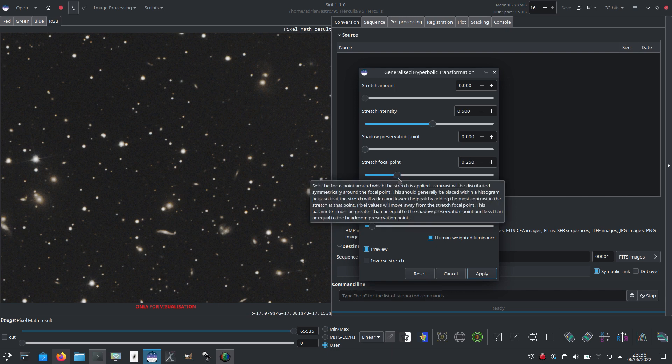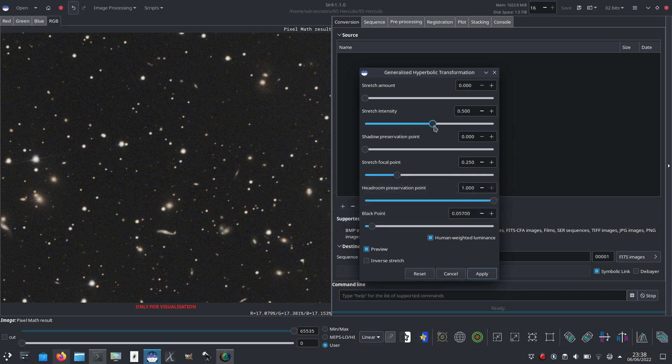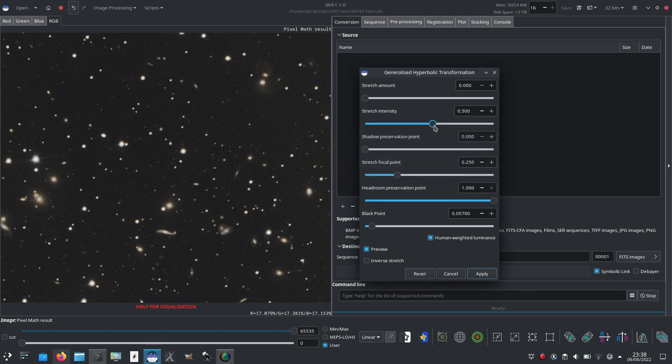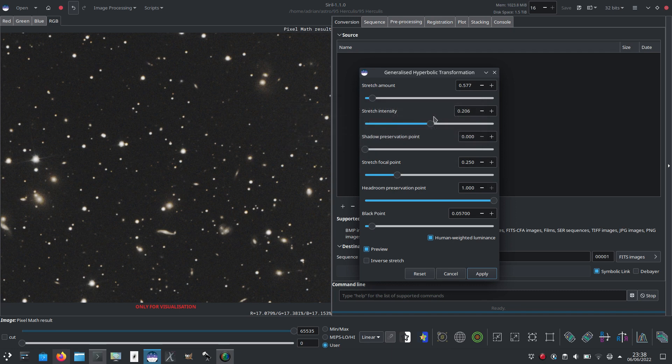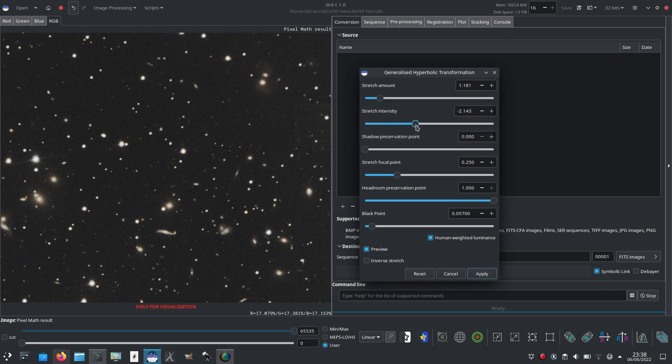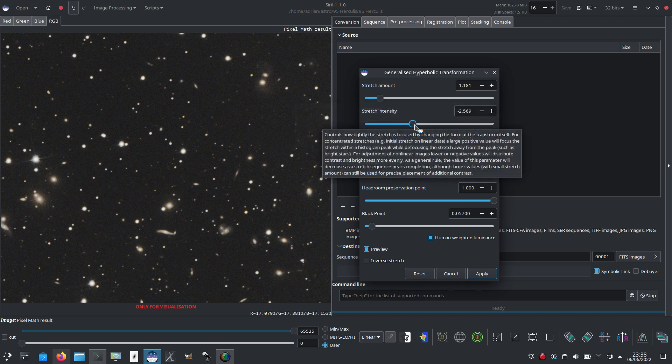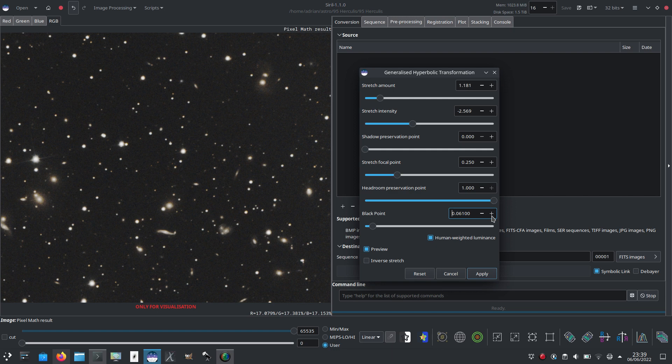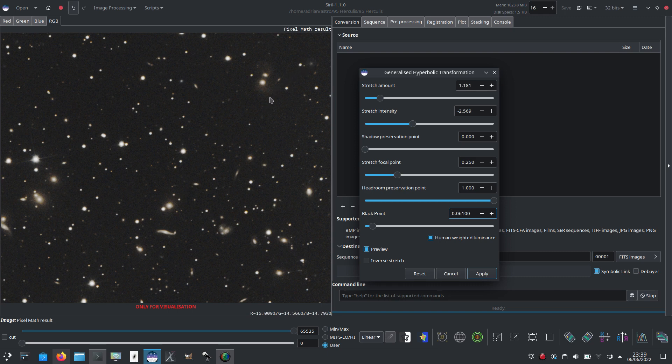And this time I'm going to go a little bit higher and have a little bit less of an intense stretch. This one's not going to be much of a stretch at all, but it's just going to even out the histogram a bit. And a bit more black point. I've spent five minutes on this, and I could probably do a little bit better, but it's just a quick little demo to show you roughly how the stretch works.